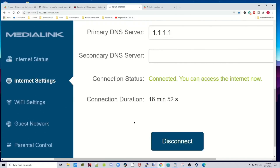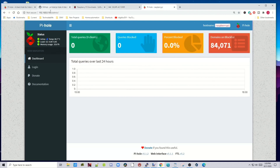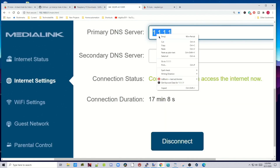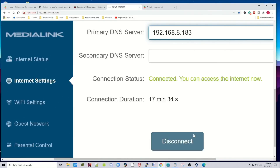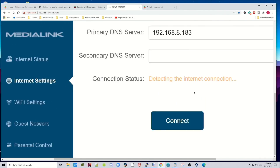So how do we set this up so it actually blocks ads? We need to go to our router and find the DNS settings. For me it's under Internet Settings, Primary DNS Server. Copy your Pi's IP address and paste it in there. Contrary to what some people do, don't put in a secondary DNS — if you do, traffic can bypass Pi-hole and you'll still get ads. Hit Disconnect and it will save your settings.